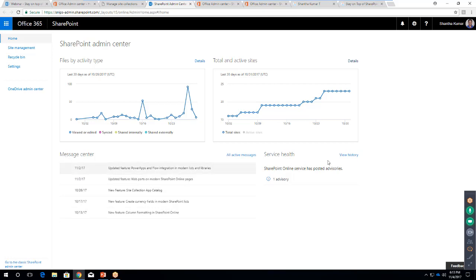There are also two more reports: message center and service health. The message center is continuously updated whenever a new feature is added or about to be updated in SharePoint Online by the Office 365 team. In today's session we'll view features newly added or updated in the last two months. The service health section shows a timer job running in the backend checking tenant services — service health advisories are shown here.